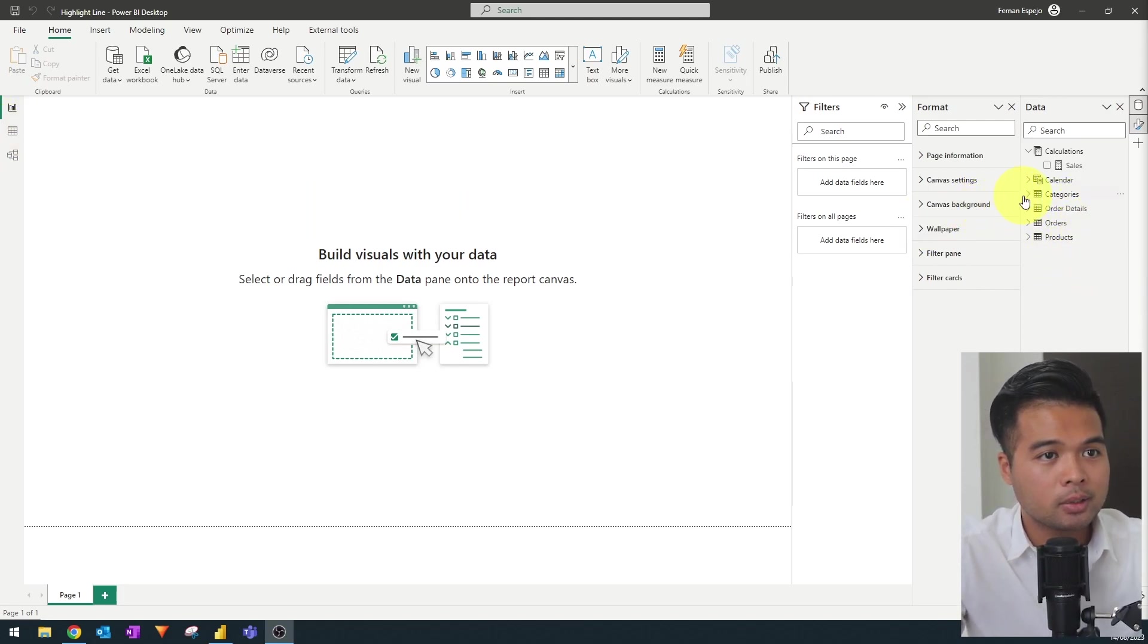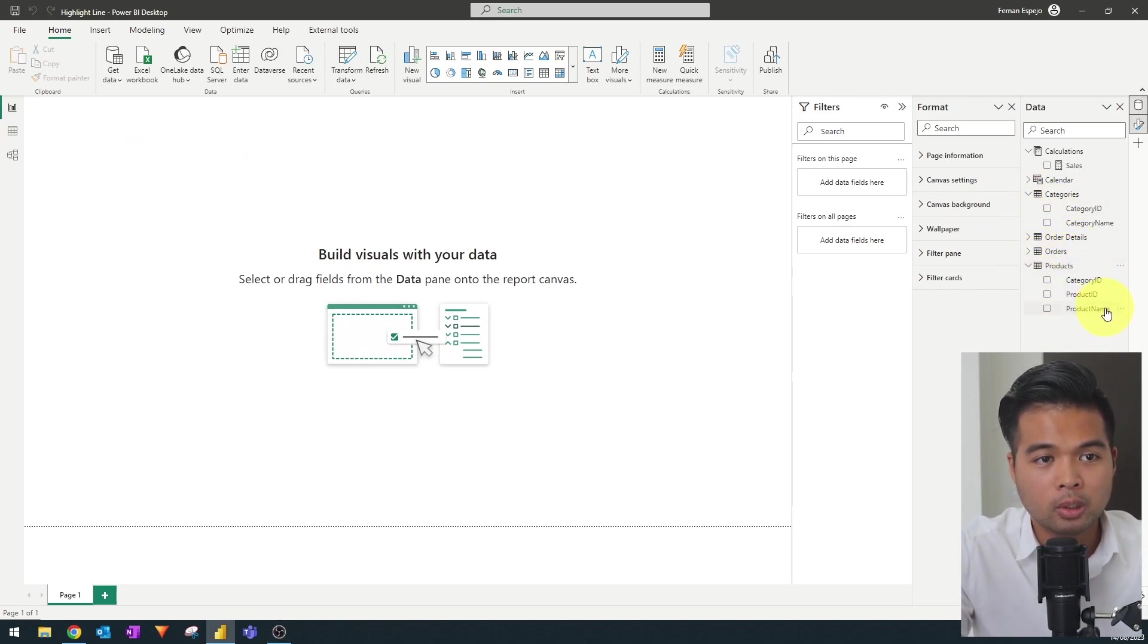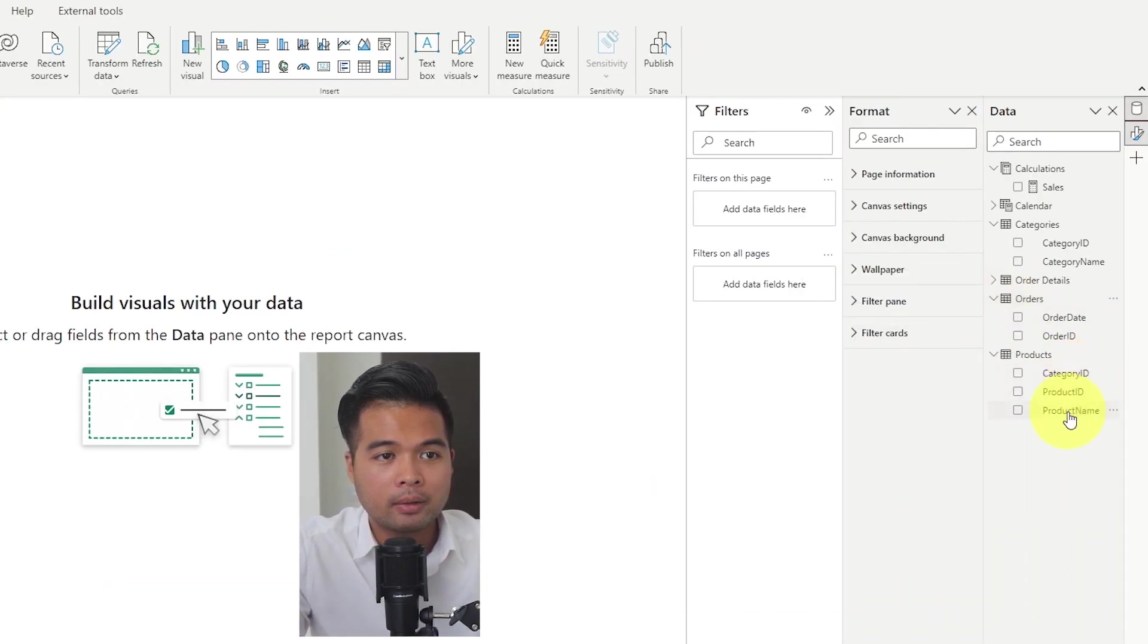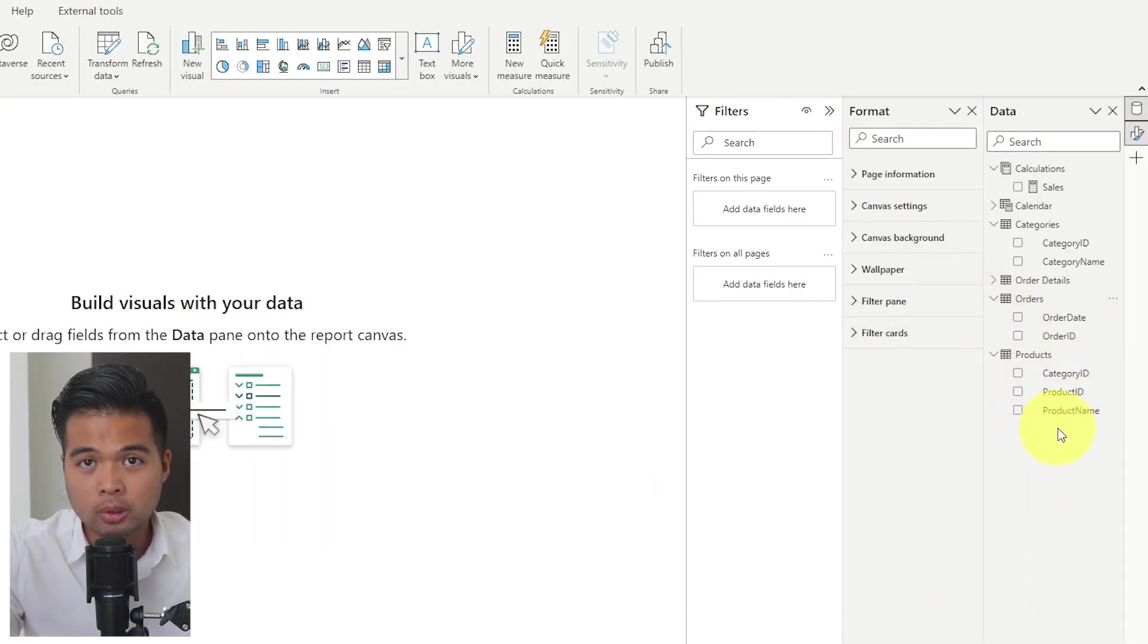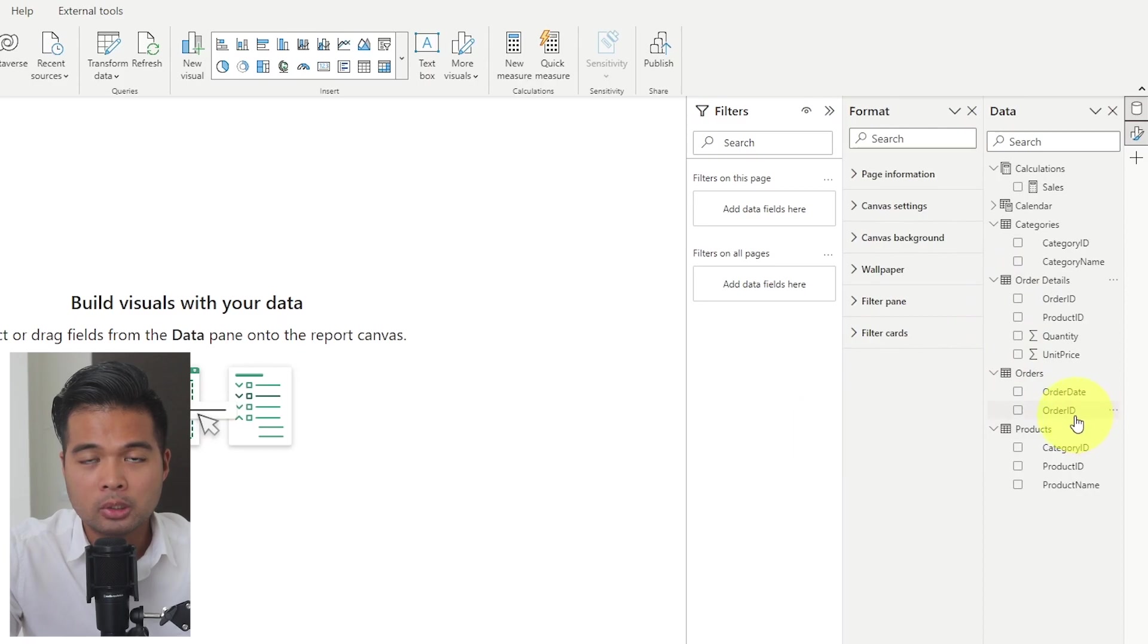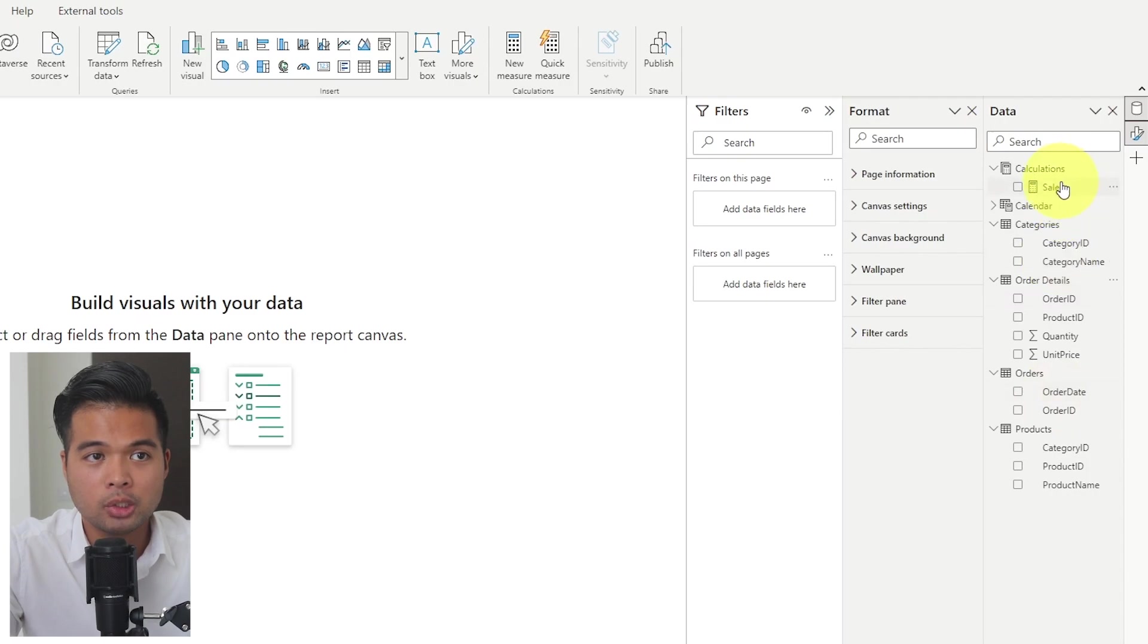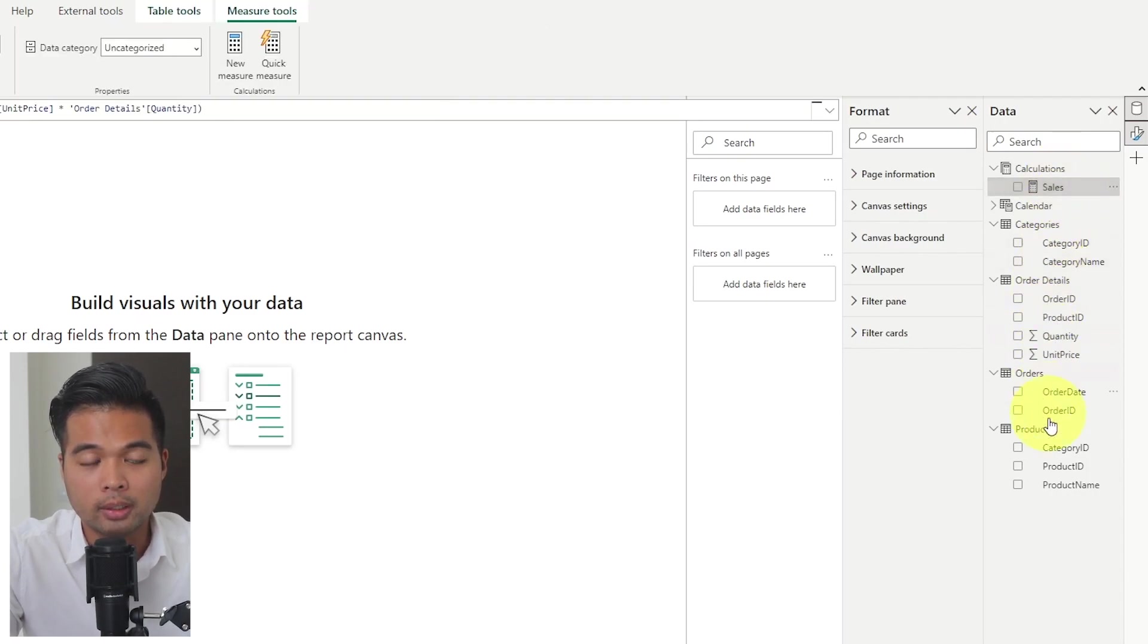As you can see, we have already a few tables here, the categories table categorizing all of the products. Here are the products, the product names and IDs. We have the different orders and when they were ordered, as well as the order details, so how much were ordered and at what price.